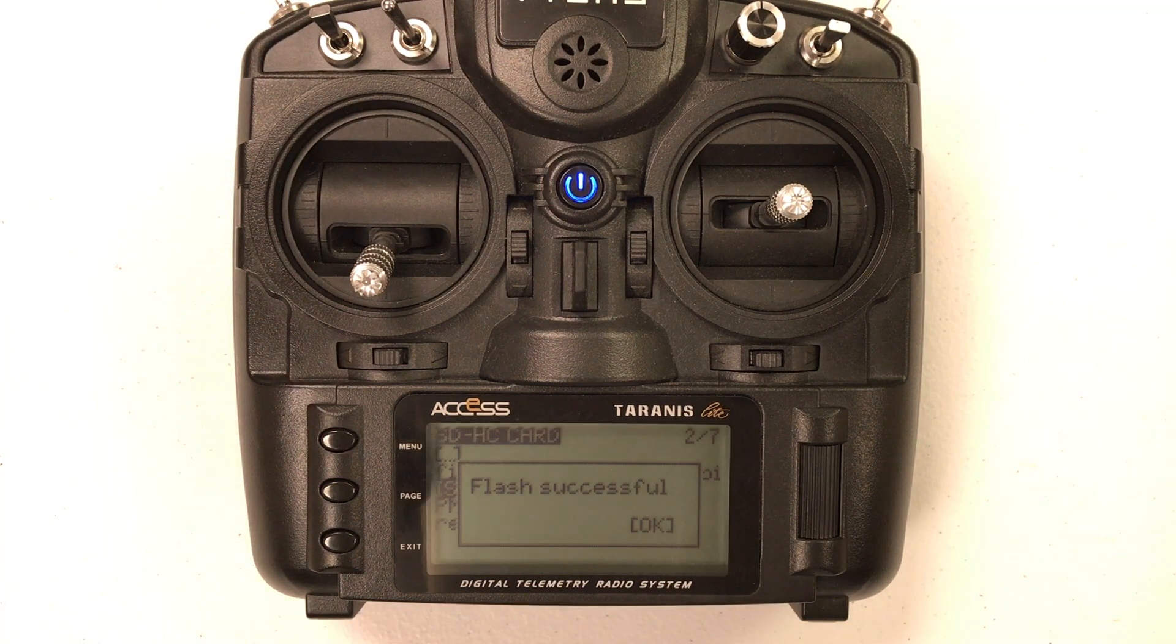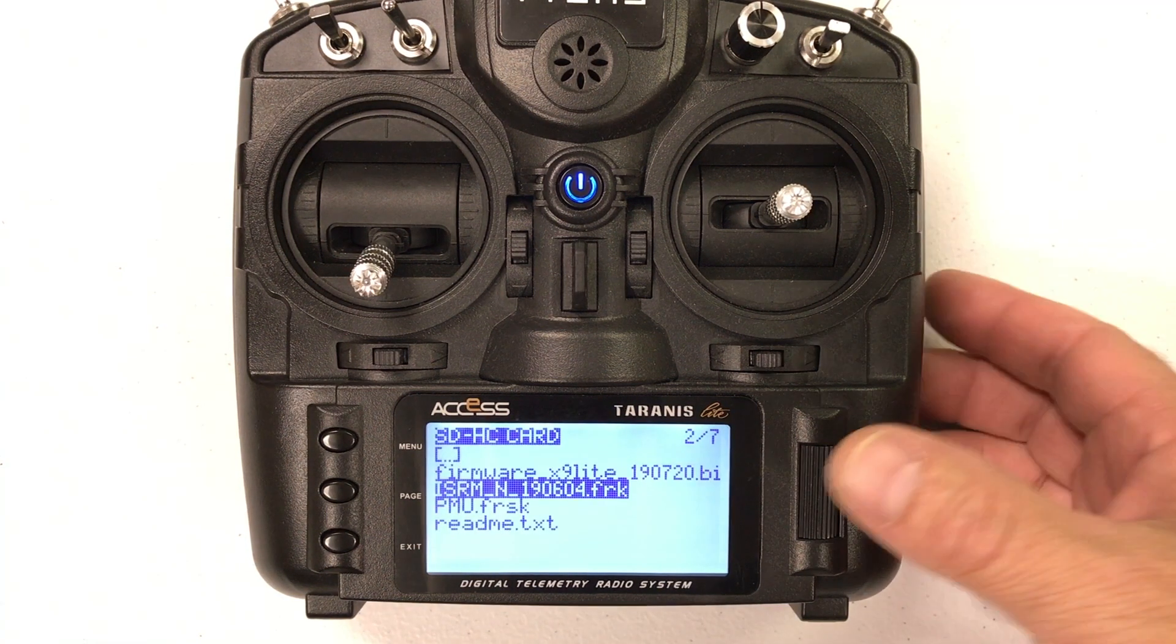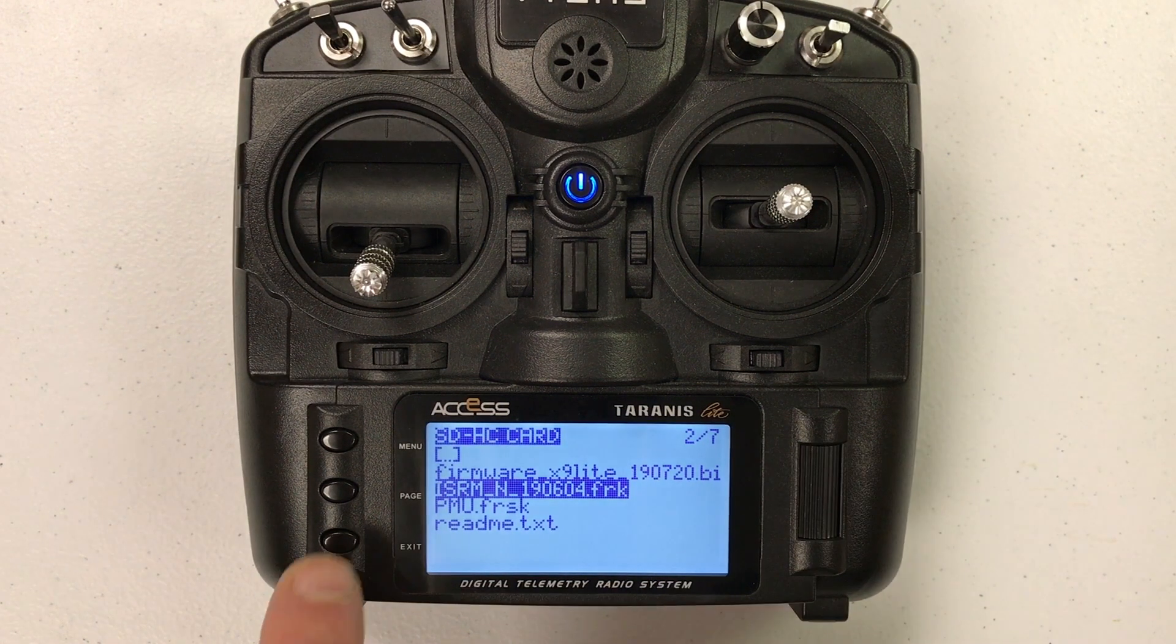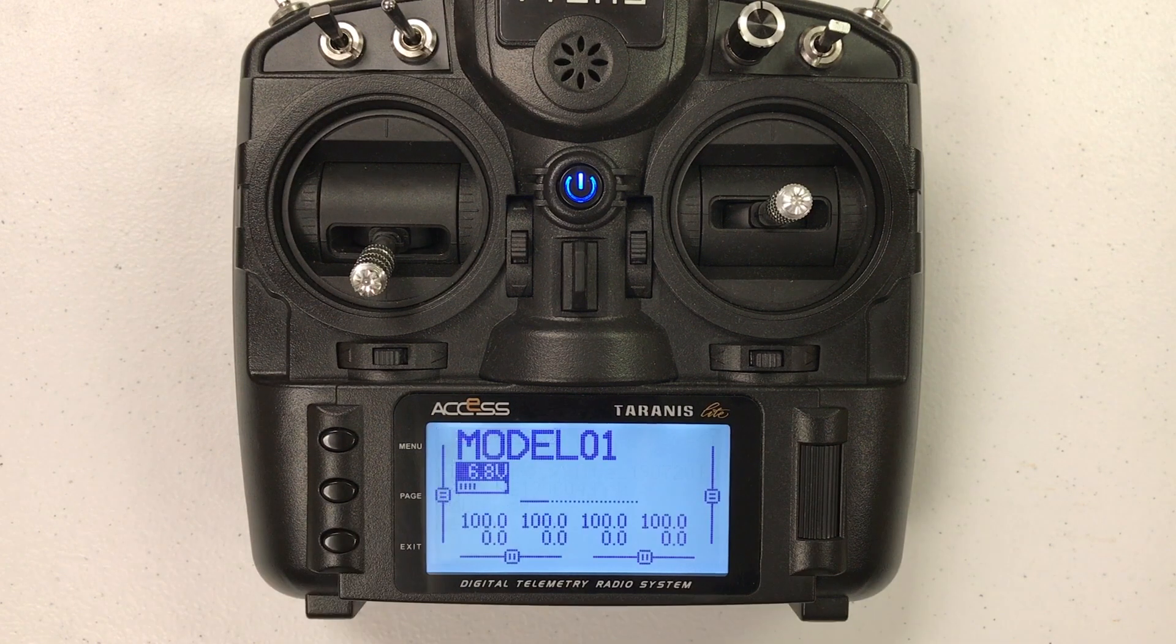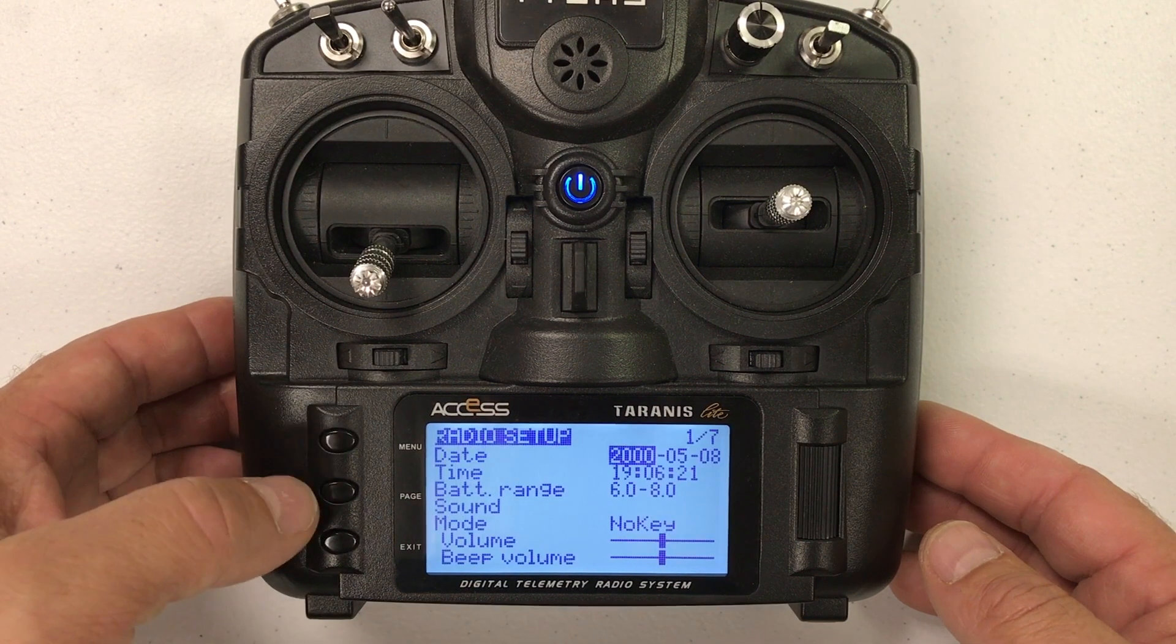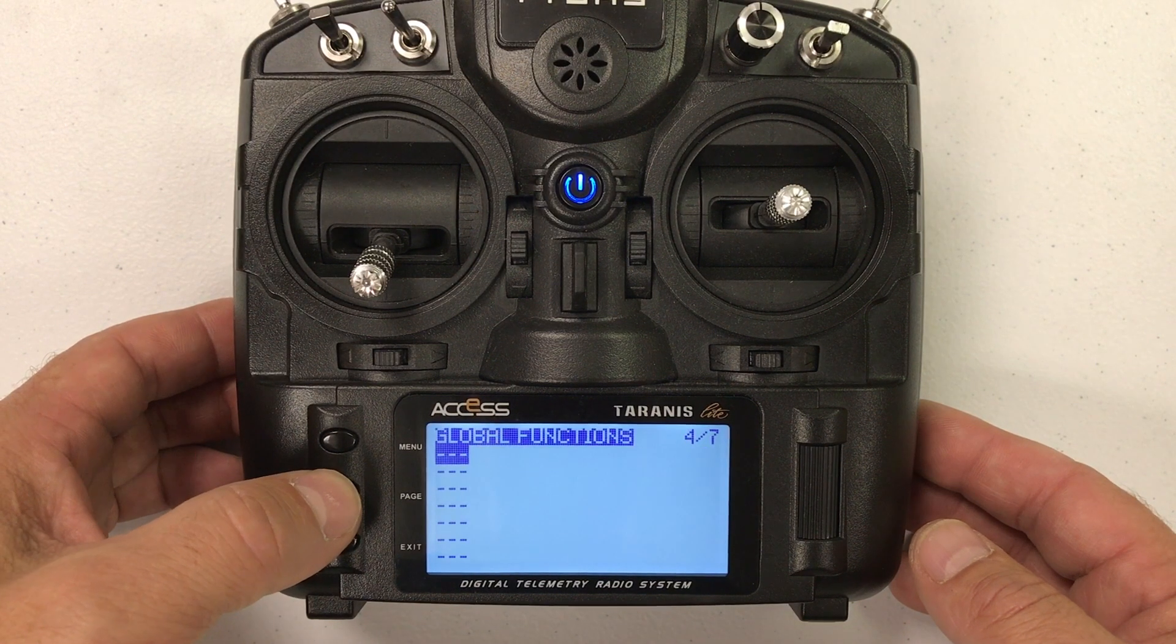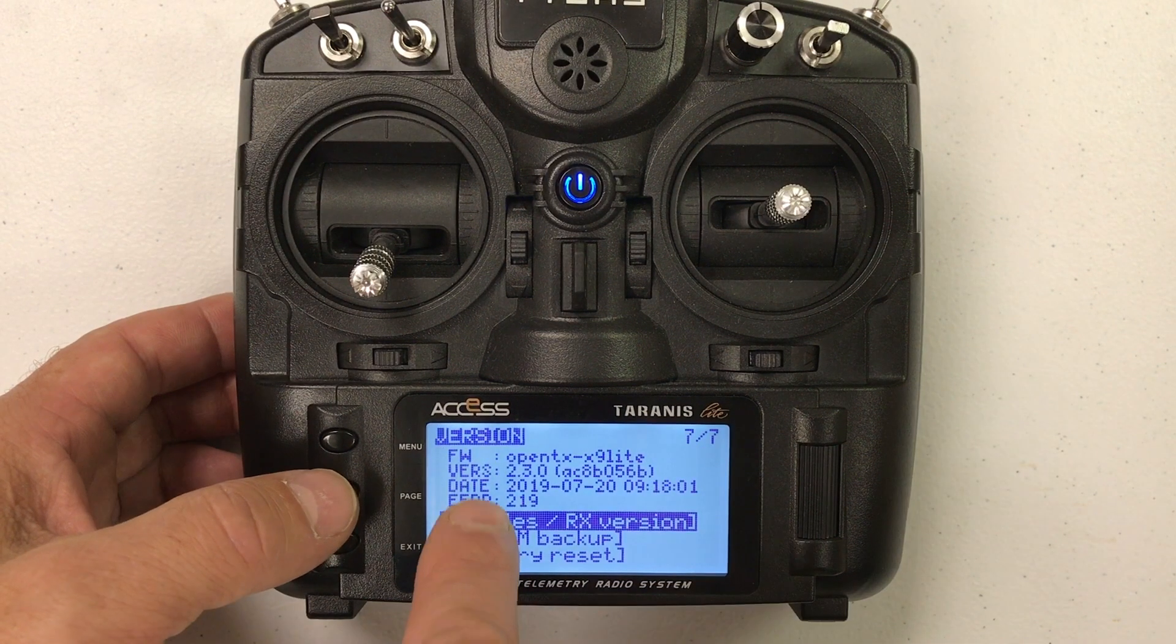Once you are done hit OK and your radio should be good to go. I am just going to show a few steps here of how I verify that things worked correctly. So first I will go to the radio setup and just scroll over to make sure that it shows 2.3 version.